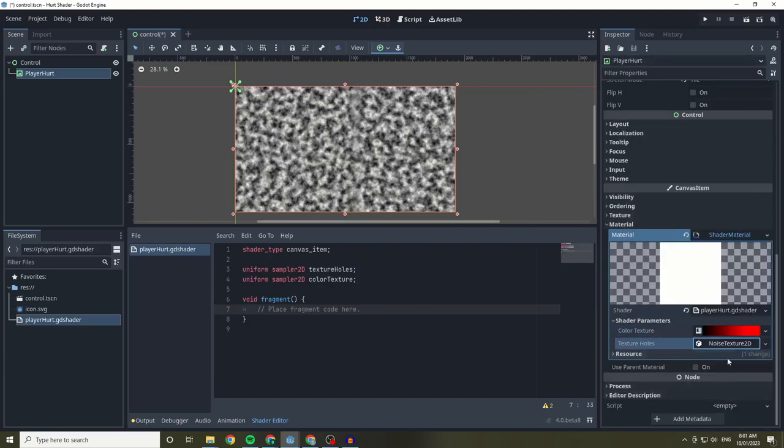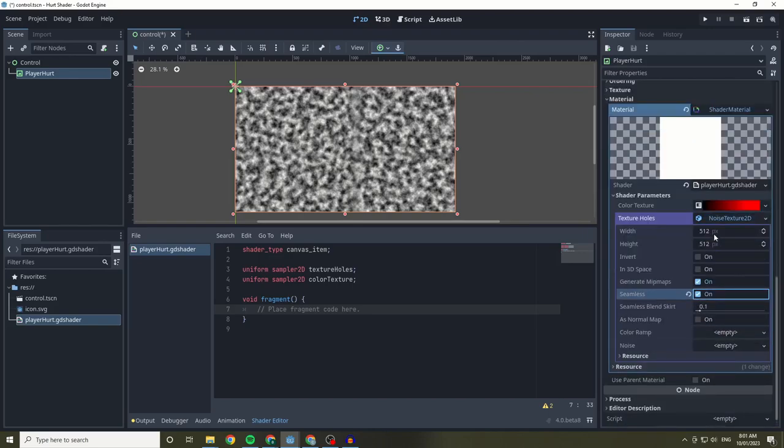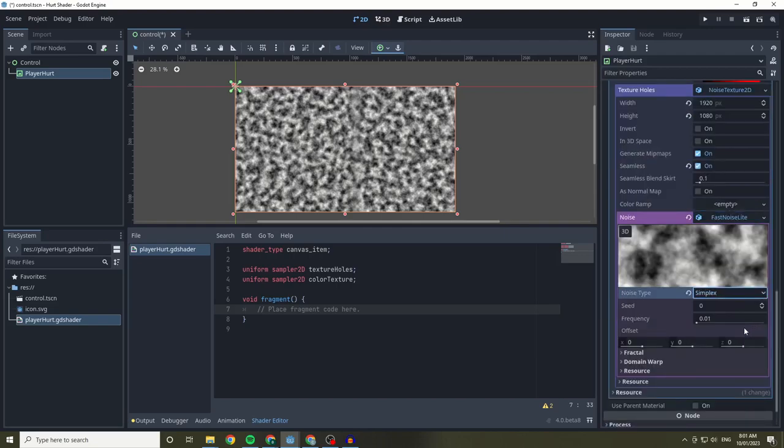For the texture holes, we are going to be adding a new noise texture, which I've made 1080p, seamless, and I'm using the simplex noise type.